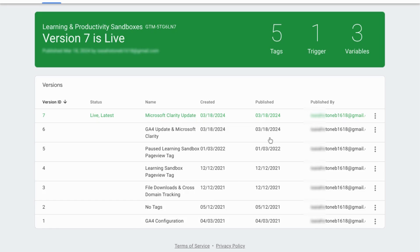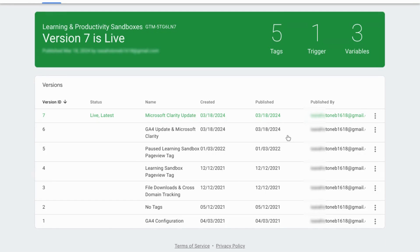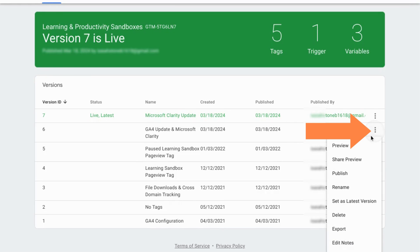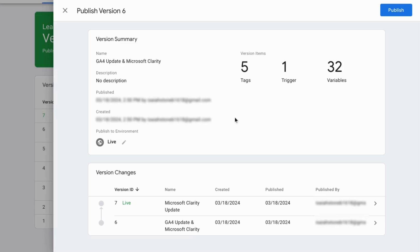Once you identify the container version you want to revert back to, for that container, go to the far right and click on the three dots and select Publish.